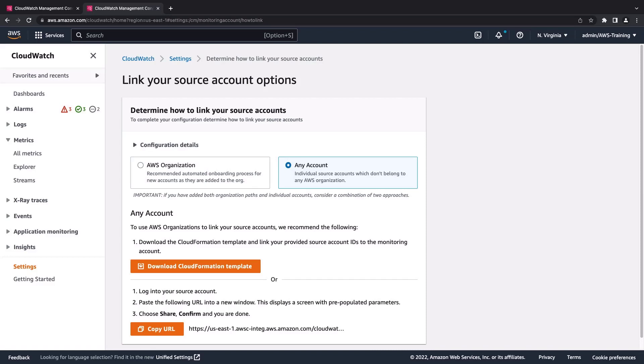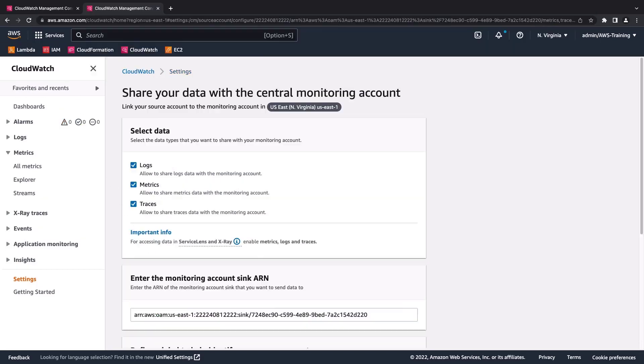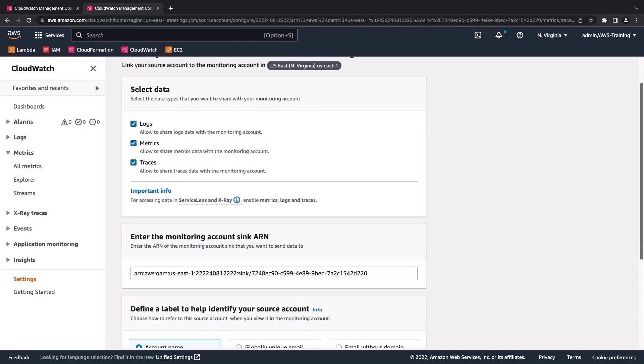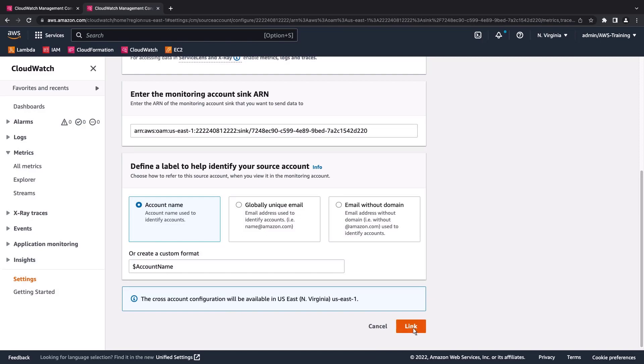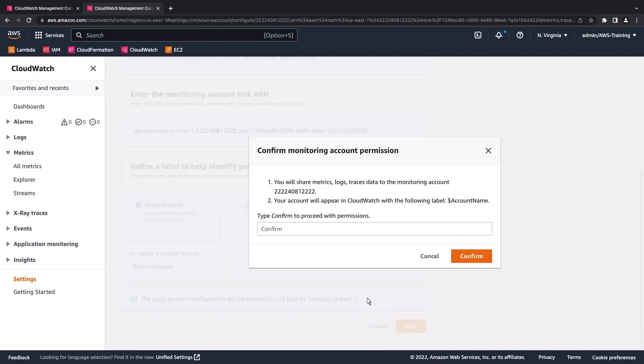In this case, we'll use the link. Let's copy the URL and navigate to it from within the source account whose ID we entered during the configuration process. Now that we are logged in with our source account, let's review and confirm the settings. We'll confirm the linking of the accounts.